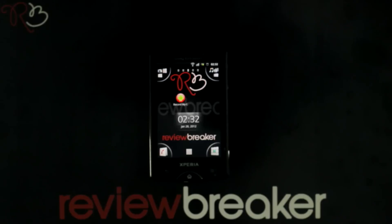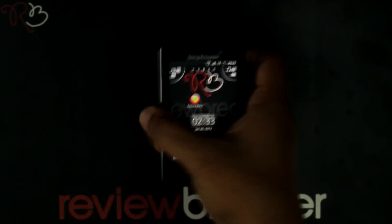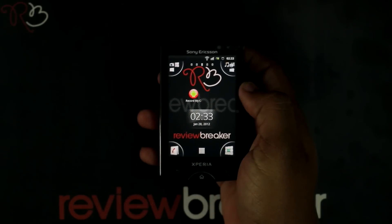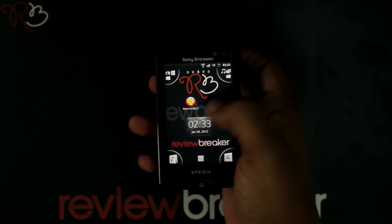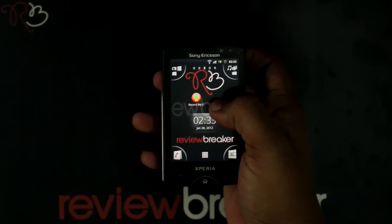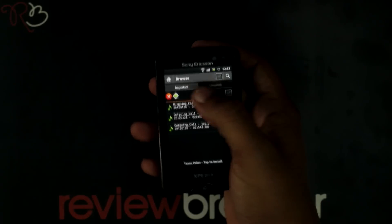Hello, welcome to Review Breaker. I'm going to walk you through the Record My Call application, available in the Android Market for free. The Record My Call application helps you to record the sound during a call. This application has a good interface.